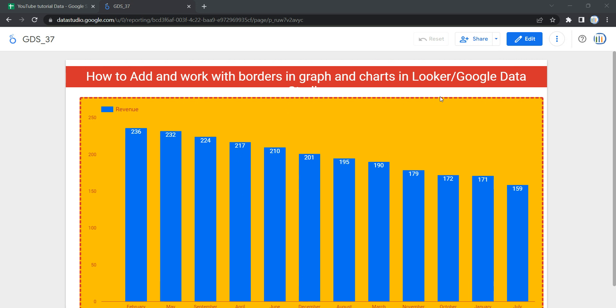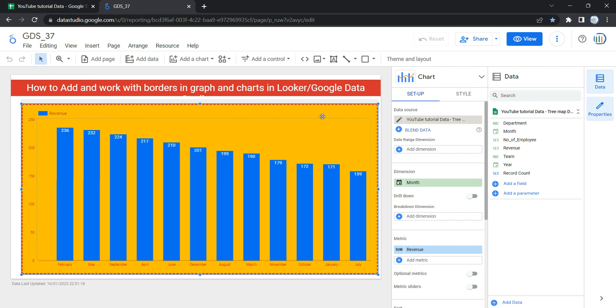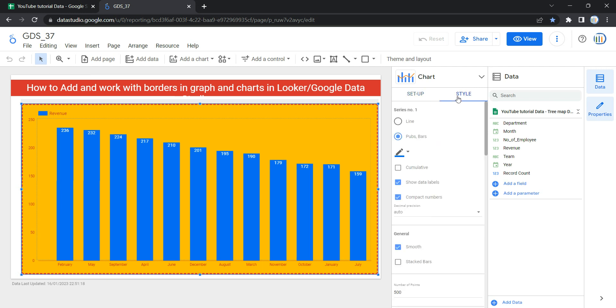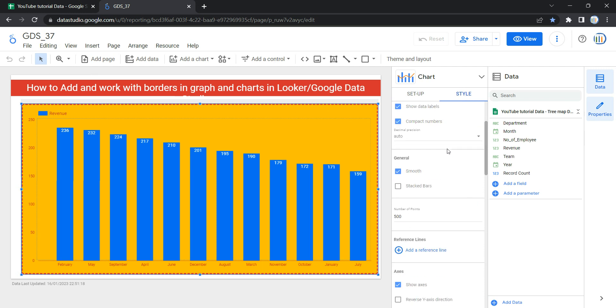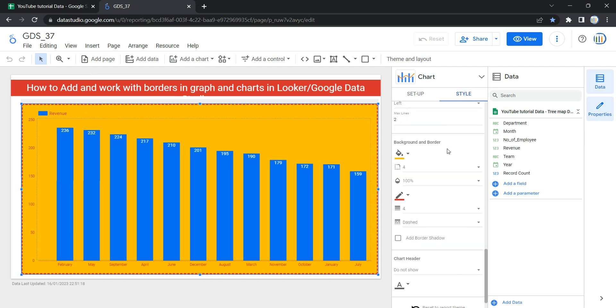You already have a graph and chart in your dashboard and you want to update the background. What you need to do is click on Edit, then select that graph or chart, and come over to the Style section. This style property controls the overall presentation and appearance of the chart. Scroll down to the section which says Background and Border.